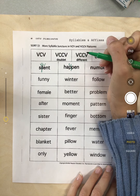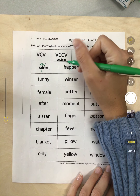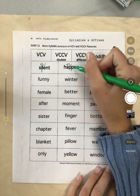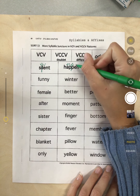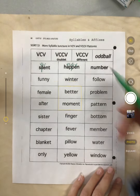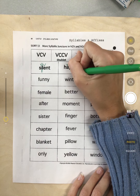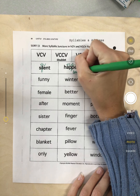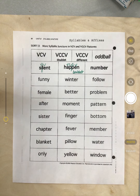Let's look at 'happen.' Our syllable juncture is right there. I have a vowel — that A — then another consonant and another vowel. And I notice that P is doubled, so that's a doublet.